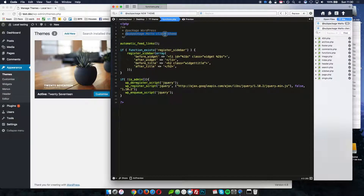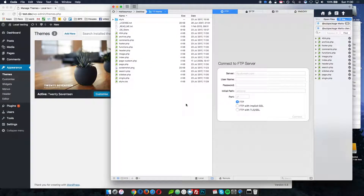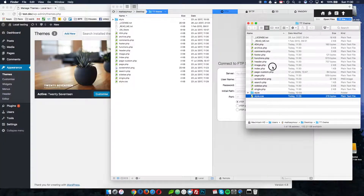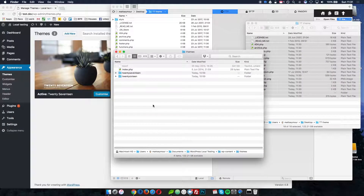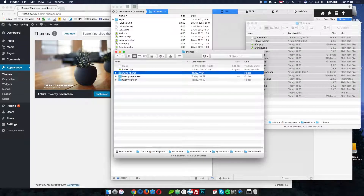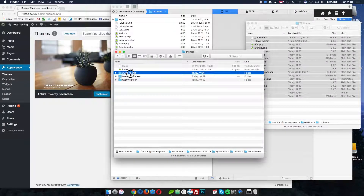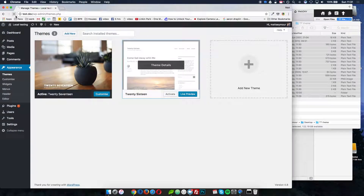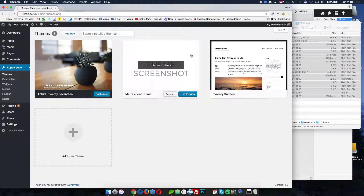If I go to functions.php you'll see that the sub-package is now 'Matt's Client Theme'. This is completely ready to go. I can now copy these files into the themes folder within the wp-content sub-folder of my WordPress site. I'll name the folder 'Matt's Theme', paste those files in there, and hit refresh.